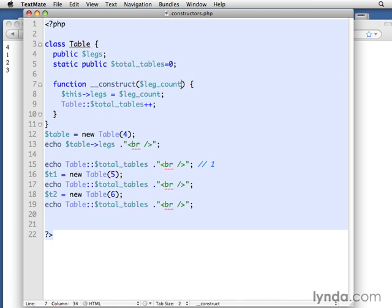It's always a really good idea to give a default value there just so that if you ever do create a table without one, it doesn't give you an error. It doesn't say, hey, wait a minute, I was expecting an argument and I got nothing. So even if the argument is null or zero or something like that, go ahead and give it some default to fall back to for constructors.